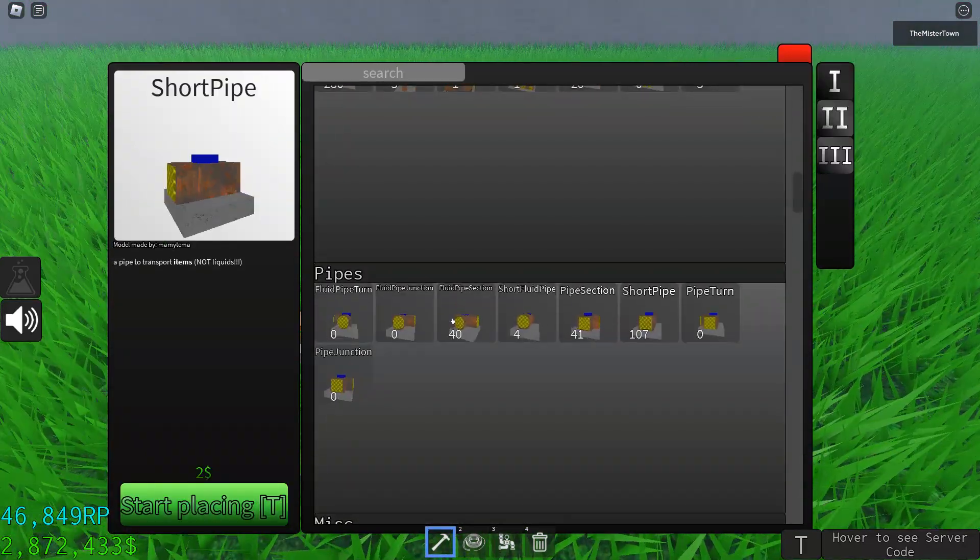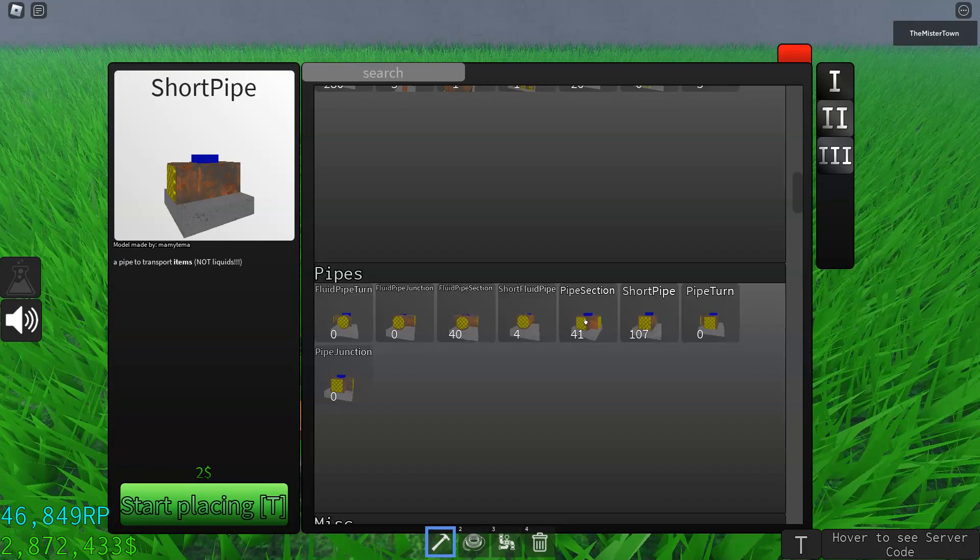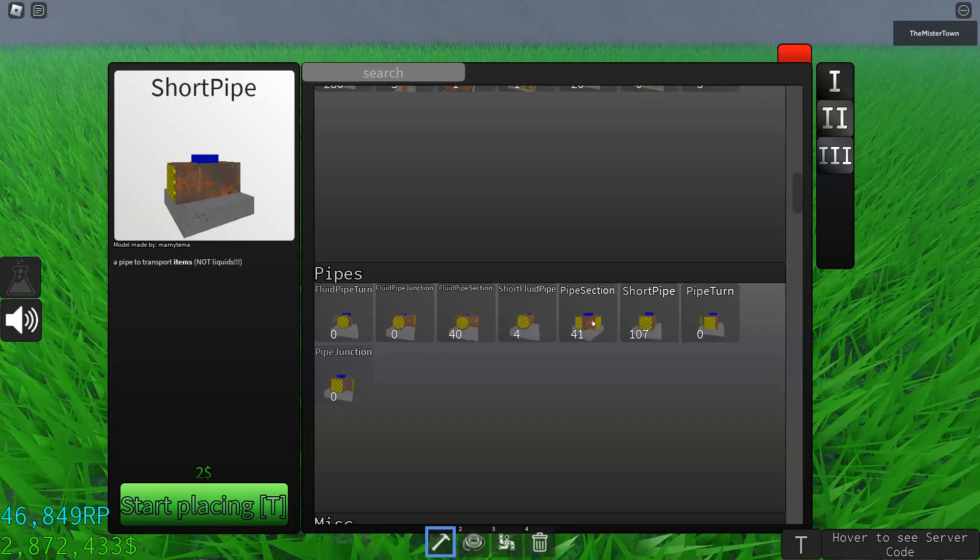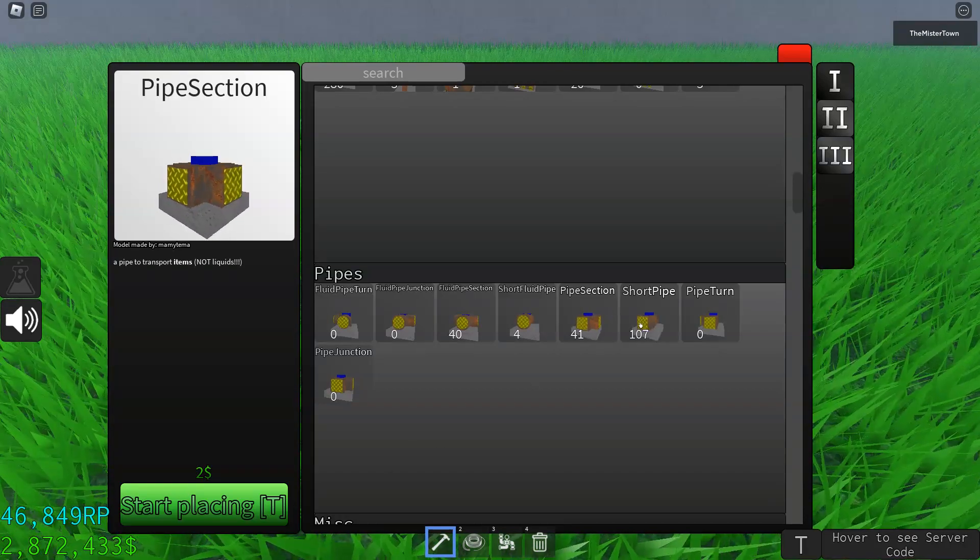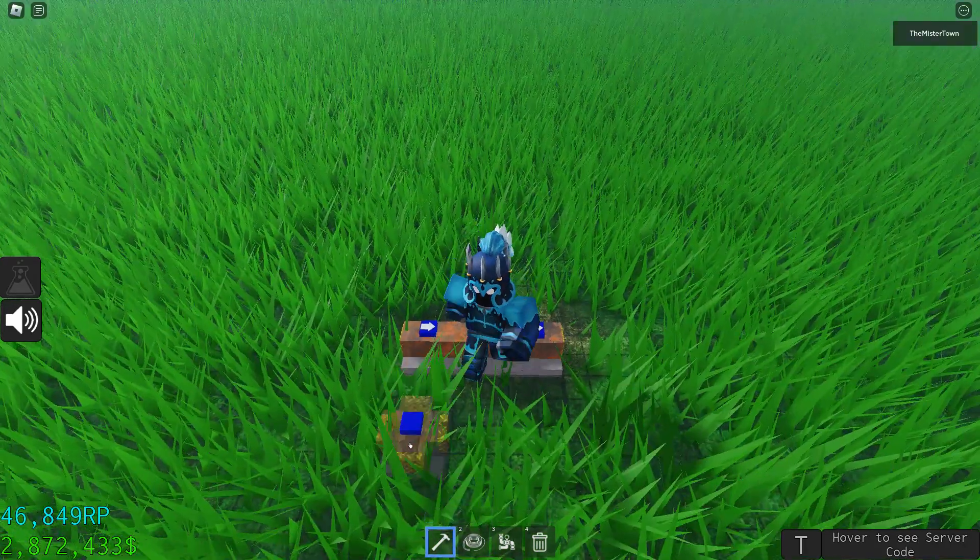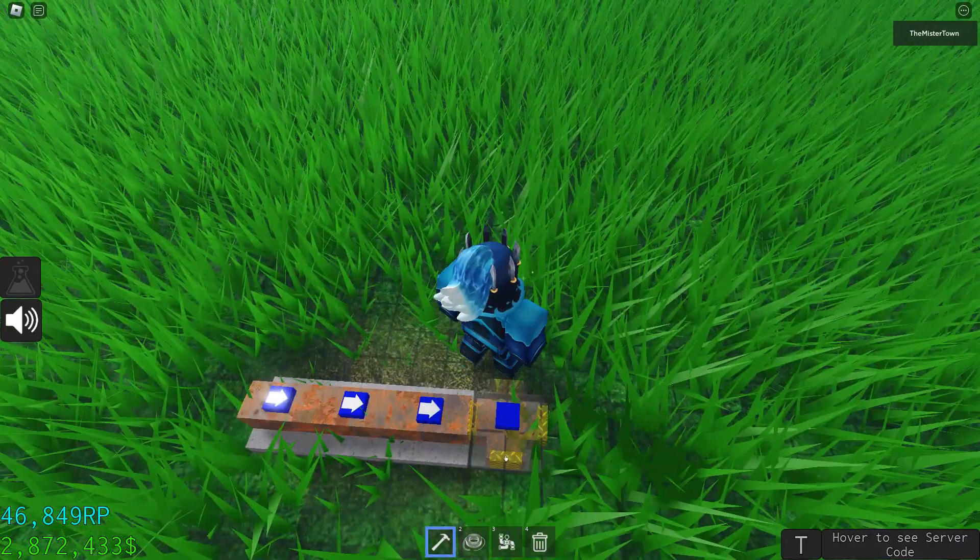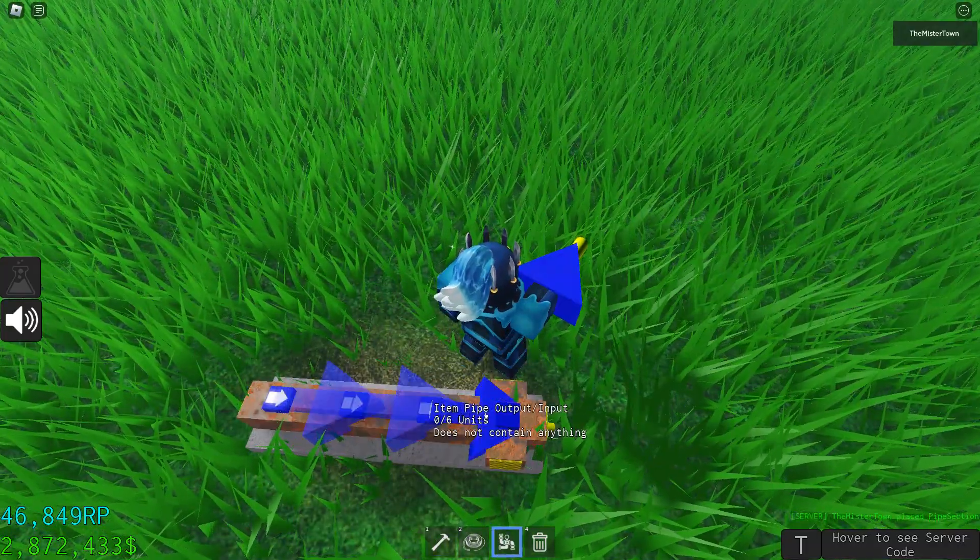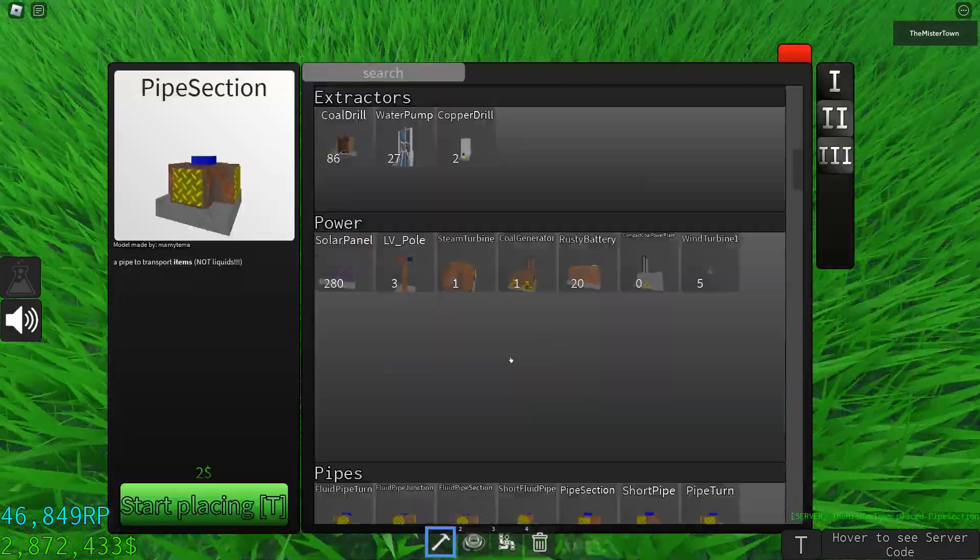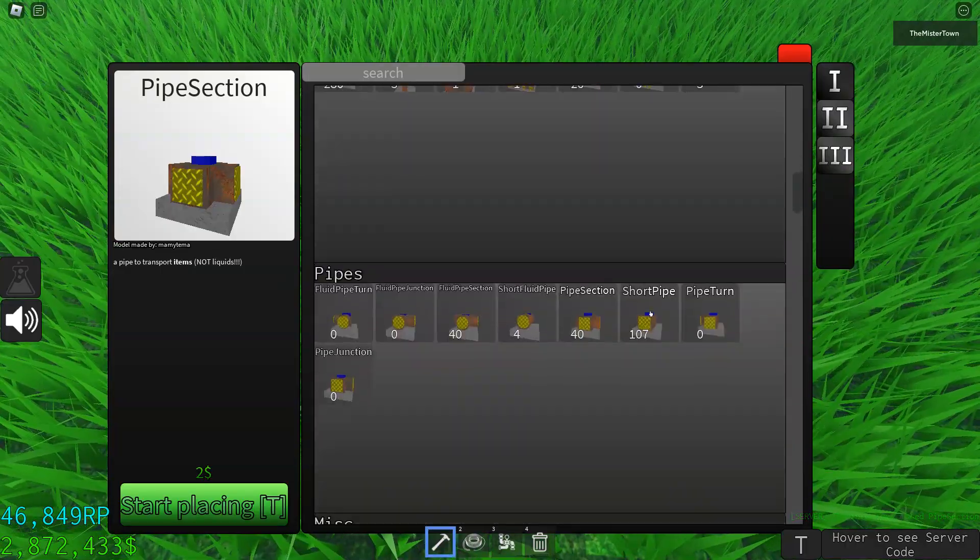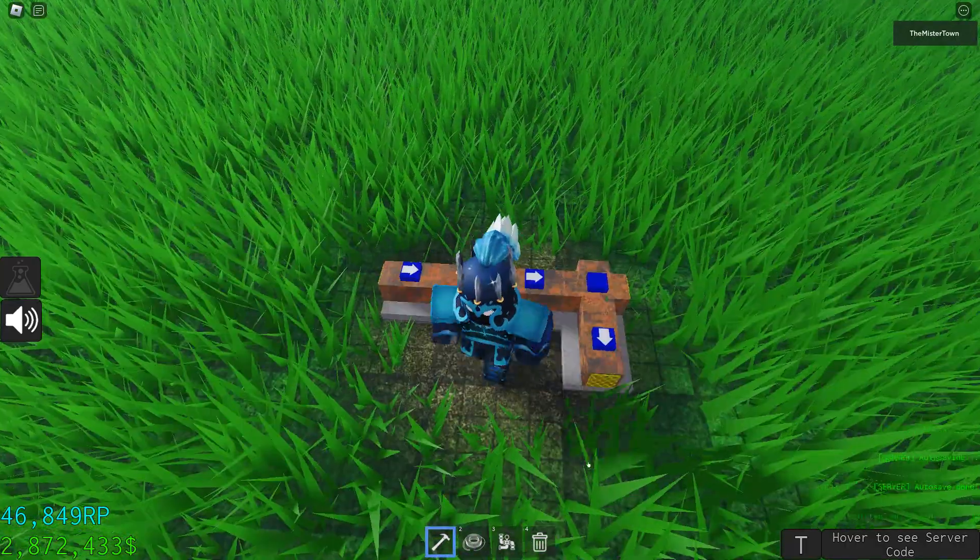The second type of pipe is a pipe section. This is pretty important because you can connect them in different ways like this.